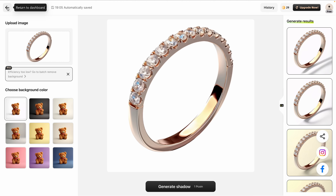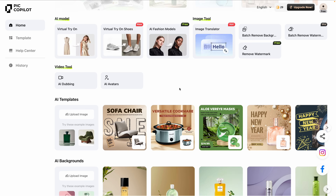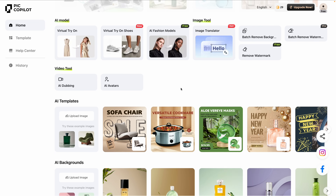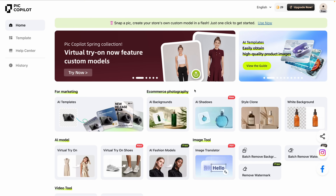The whole suite of features here by Pick Copilot — I'm honestly floored. This is one of the most impressive tools I have tried, and I have tried hundreds on this YouTube channel. Don't forget to explore the AI templates and the other tools on the dashboard. I really think these can take your e-commerce business to the next level without breaking the bank. With Pick Copilot, creating high-quality e-commerce visuals has never been easier.